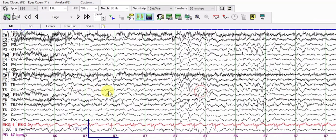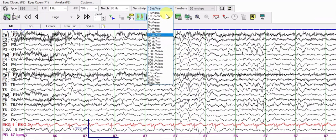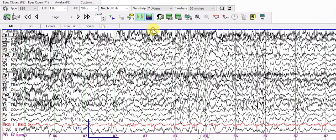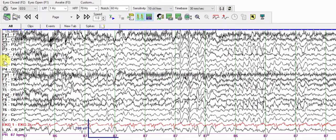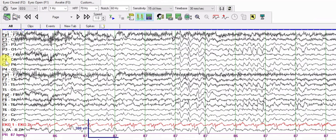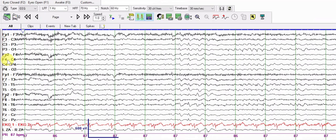Going back to 15 microvolts, we see a burst of sharp and slow discharges. To confirm these are not just low amplitude sharp waves, go back to 7 microvolts per millimeter and see what that looks like, then try 10, 15, 20, and 30 microvolts per millimeter — you can see the difference.